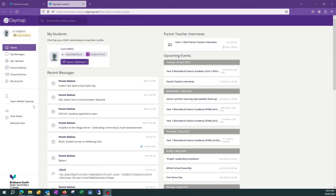You are presented with the home page. Under the parent-teacher interviews heading on the right hand side, click on the parent-teacher interviews button.